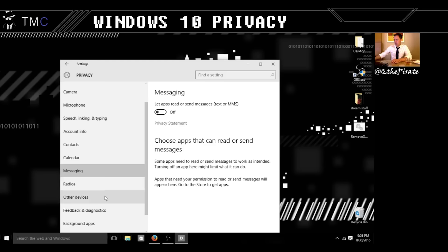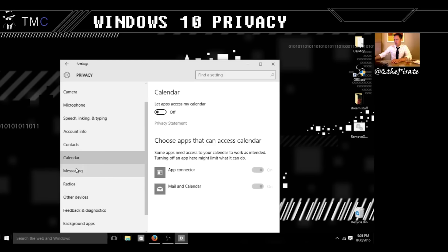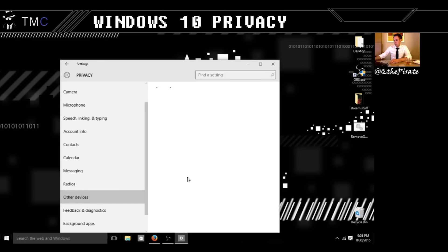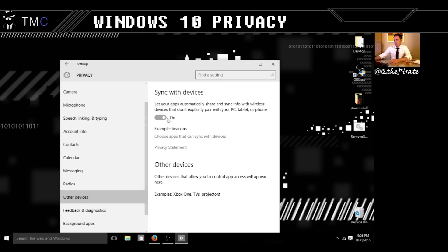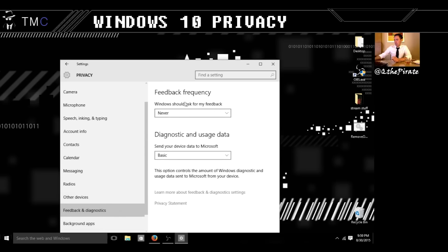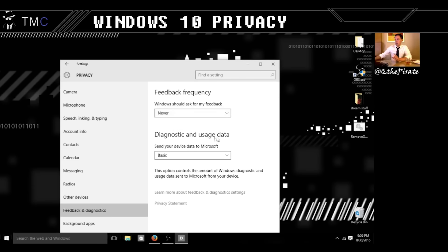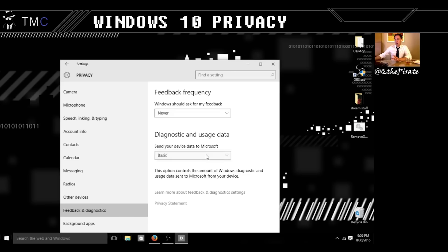Calendar, Messaging — turn those off. Radios: this lets apps control whether to turn Bluetooth on or off — turn it off. Other Devices allows your apps to automatically share and sync with devices you haven't paired; I have this turned on because I'm linked to my Xbox One. Feedback frequency — Windows should ask for my feedback: hit Never. Diagnostic and usage data only offers Basic, Enhanced, or Full — there is no option to not send data to Microsoft at all. This is something we'll cover later in more depth.